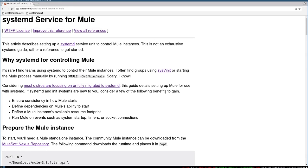We can also set up things like dependencies for what the Mule process needs to have up and running. We can specify its available resource footprint — how much memory it has available, how much processing power, if we want to bind it to a single core. We can also have Mule run on startup, maybe set up some timers that will kick off the Mule systemd process, and there are advanced features like setting up a system where a socket connection or a new connection to the server actually kicks off the Mule process.